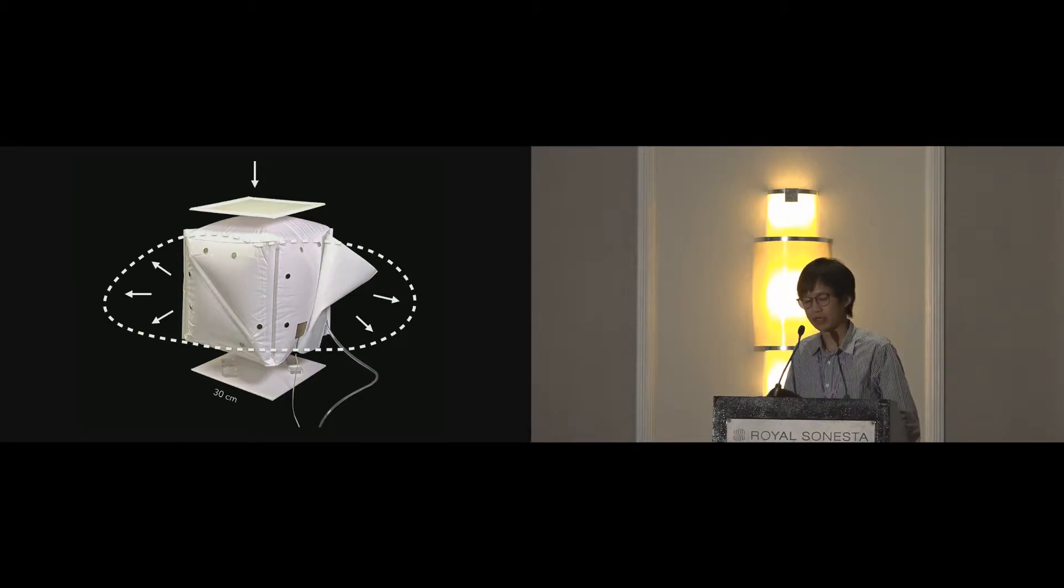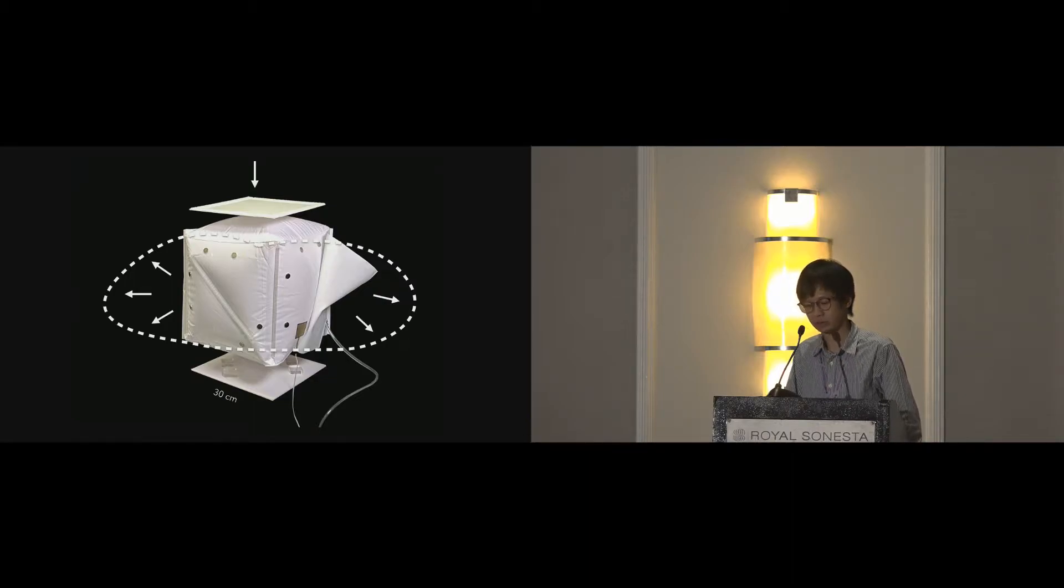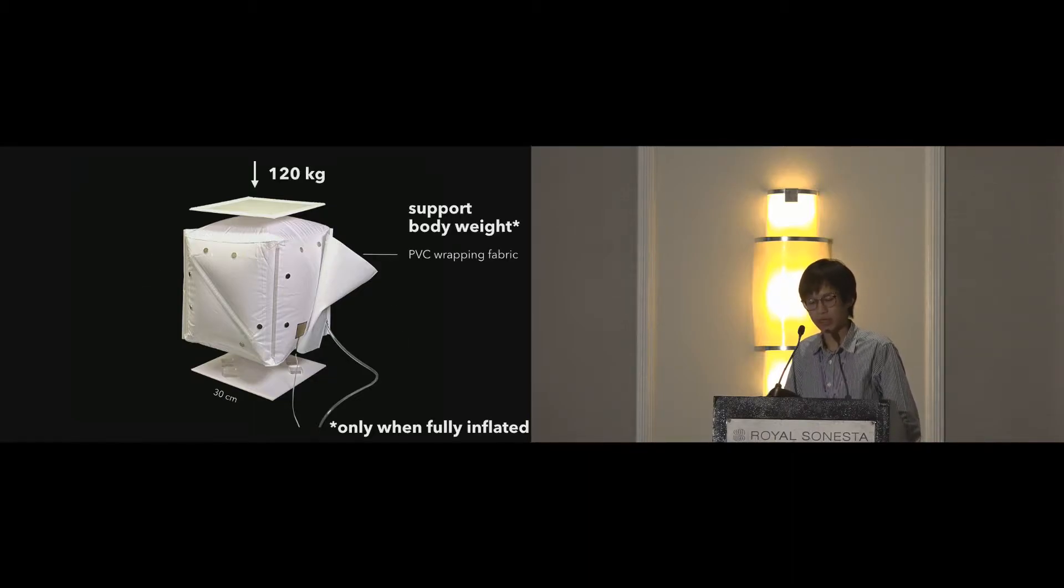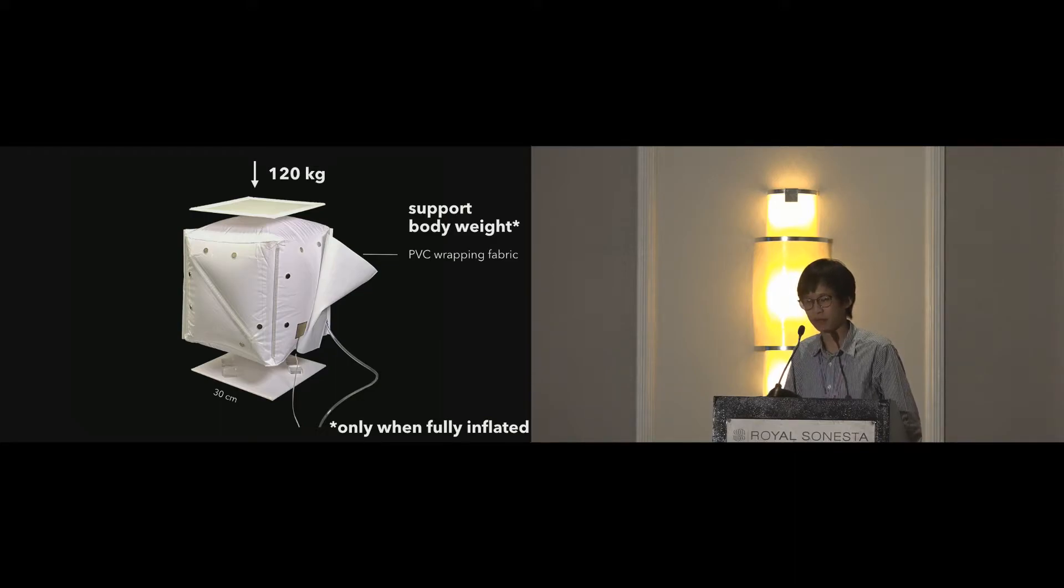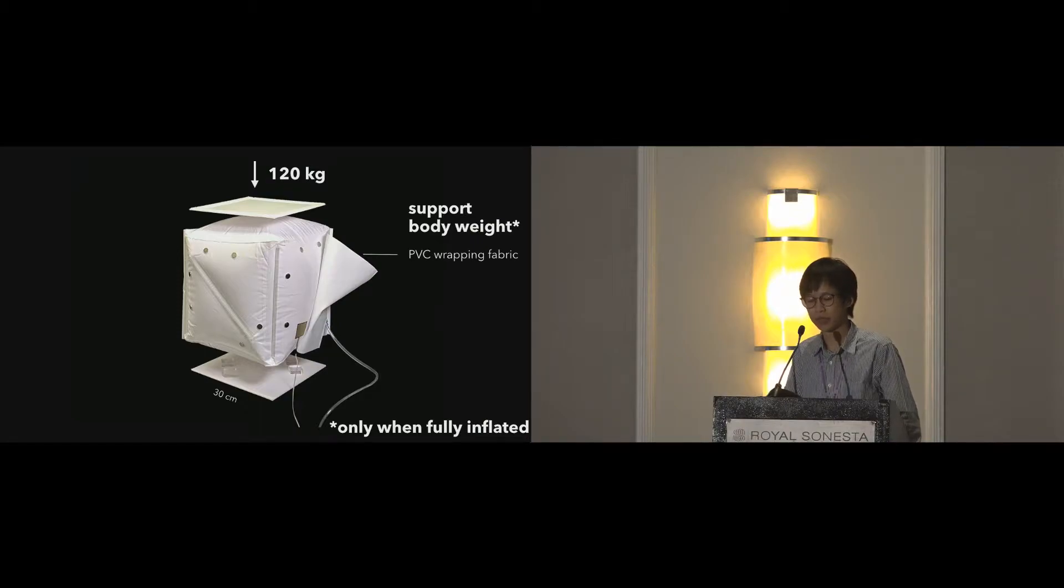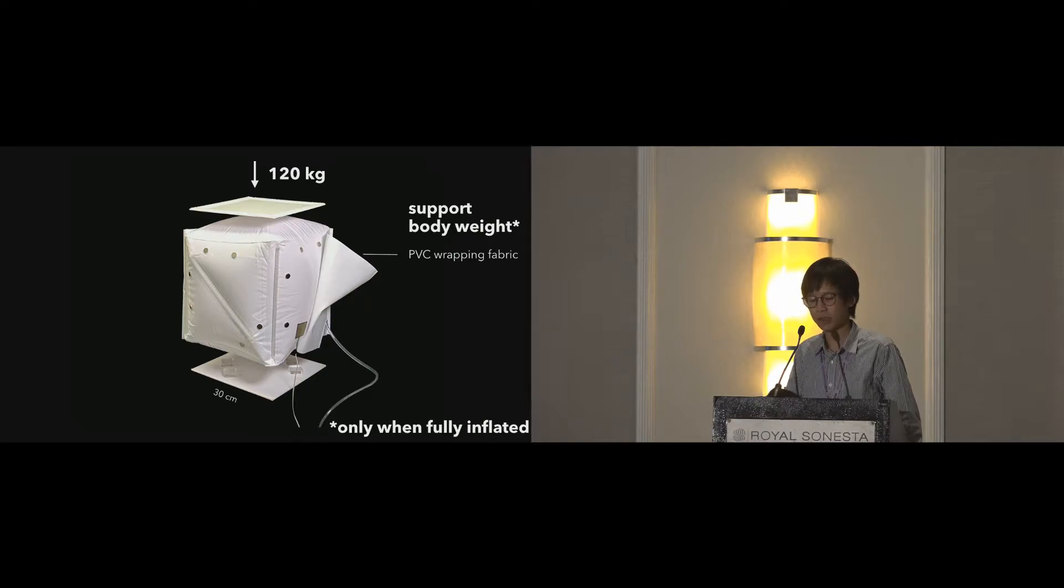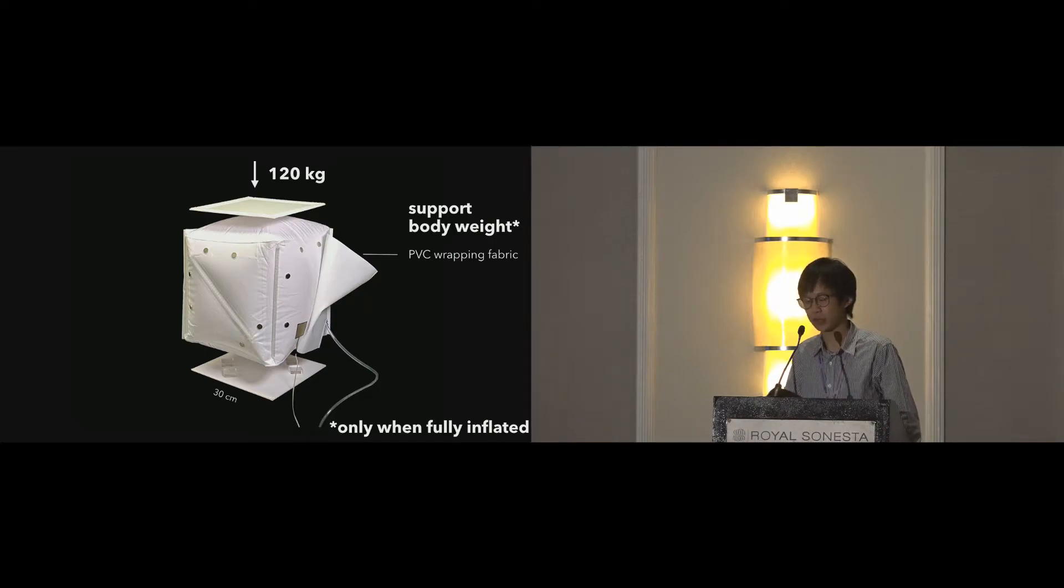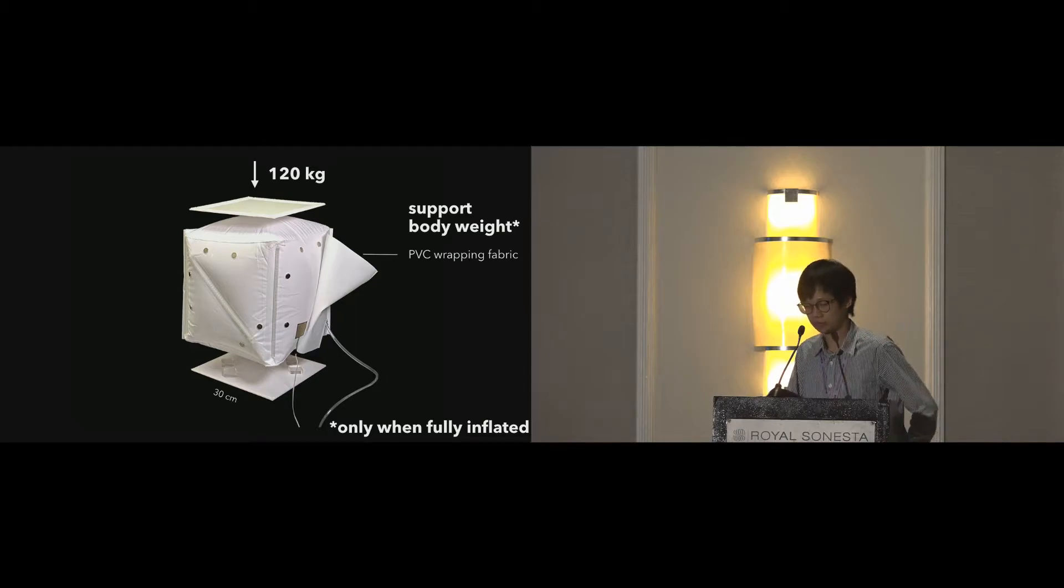However, it is elastic and will dramatically bulge out when applying force. Therefore, we wrap a heat-sealed PVC fabric to constrain it. As a result, each cube can withstand 120 kilograms on top of it. Since the weight is supported by the inner compressed air, it is only stable when fully inflated.